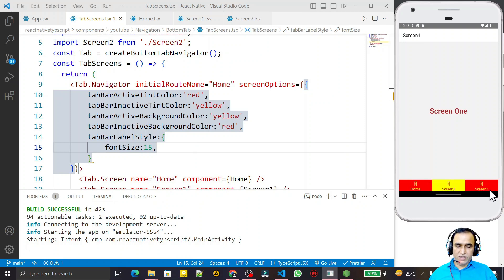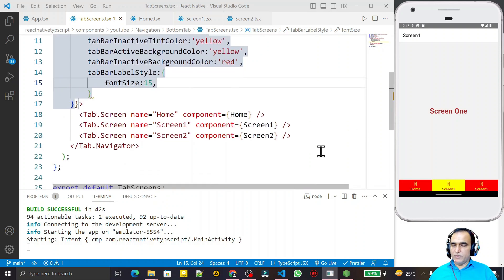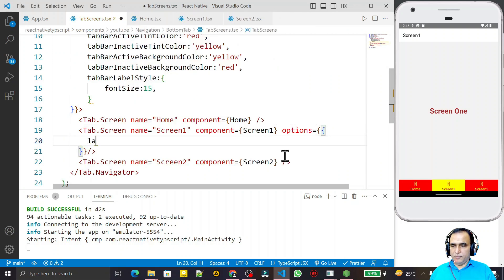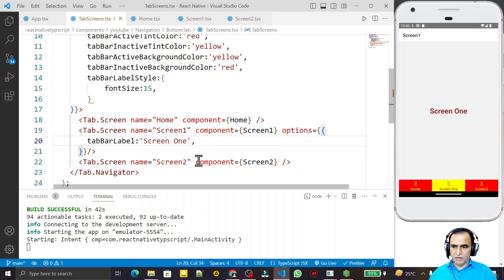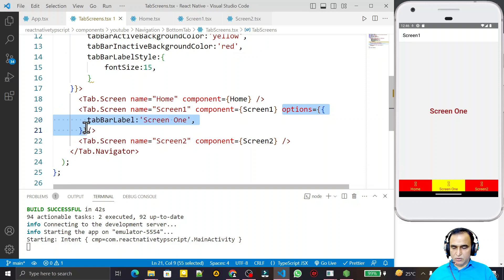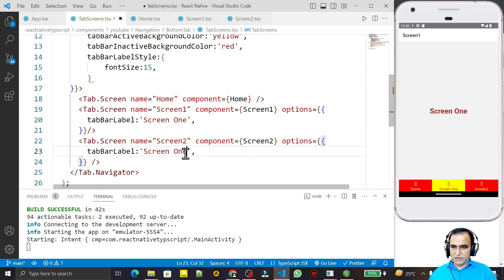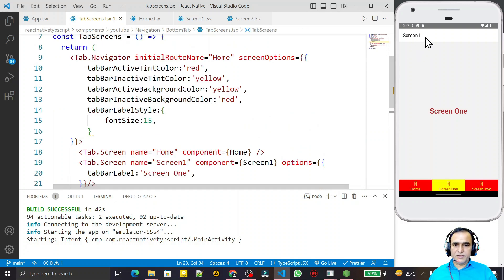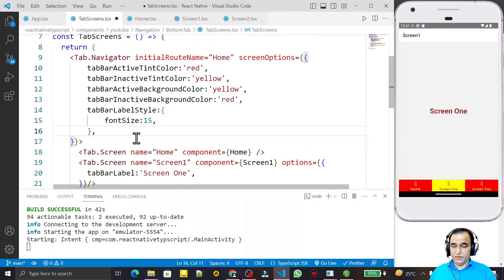Instead of the default screen names, we can assign custom labels. For that I go to each Tab.Screen and add an options prop with tabBarLabel. For screen 1 I set tabBarLabel to 'Screen One', and similarly for screen 2 I set it to 'Screen Two'. By default it takes the name from the name prop, but we can override it using tabBarLabel in options.